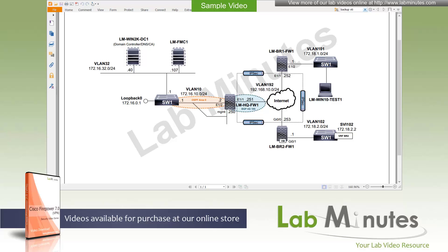Welcome to LabMinutes.com in a lab video series on Cisco Firepower 7.0 VPN. This is Matta, your instructor for this video series. For a complete list of Firepower videos, you can visit our website under the security section. There you can also sign up for our newsletters to receive the latest video updates.